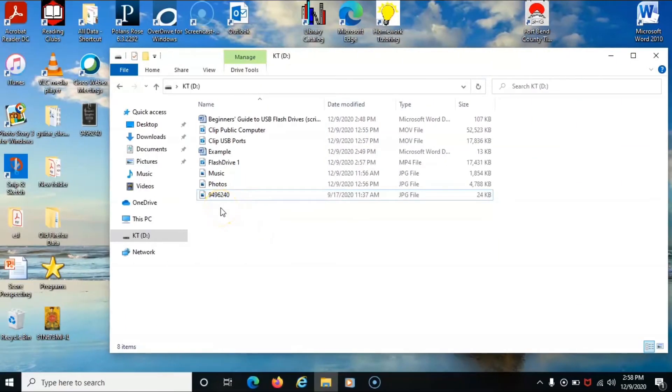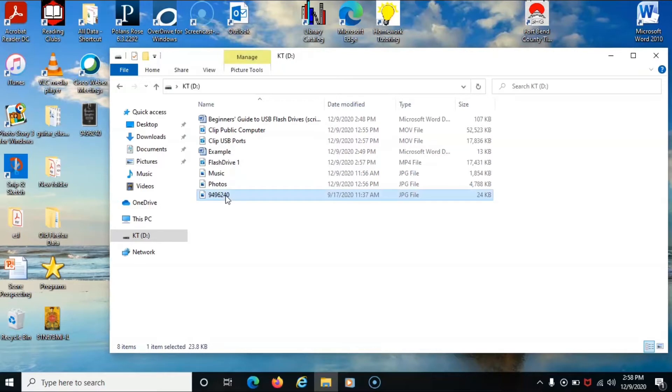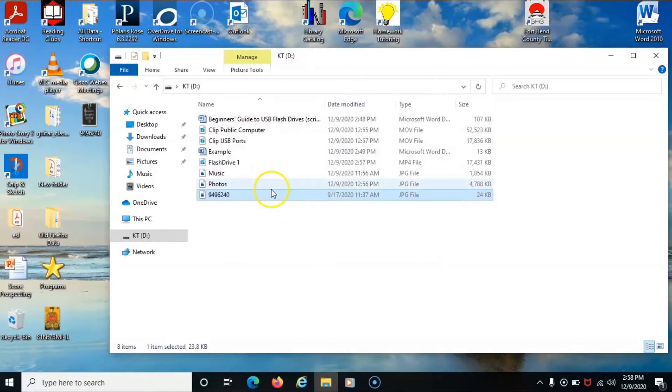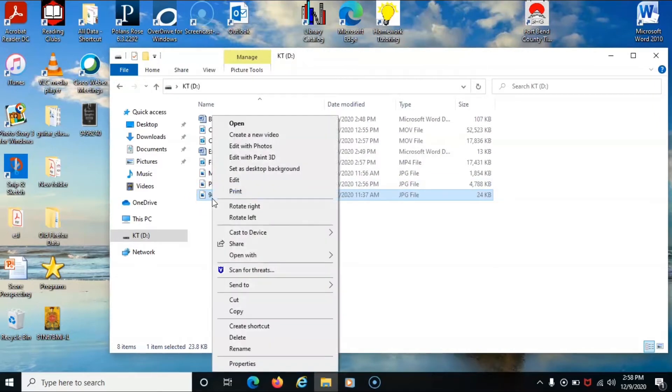To delete a file from the flash drive, first we'll need to highlight the title. We can either hit delete on the keyboard or we can right click onto the title of the file that we wish to delete.